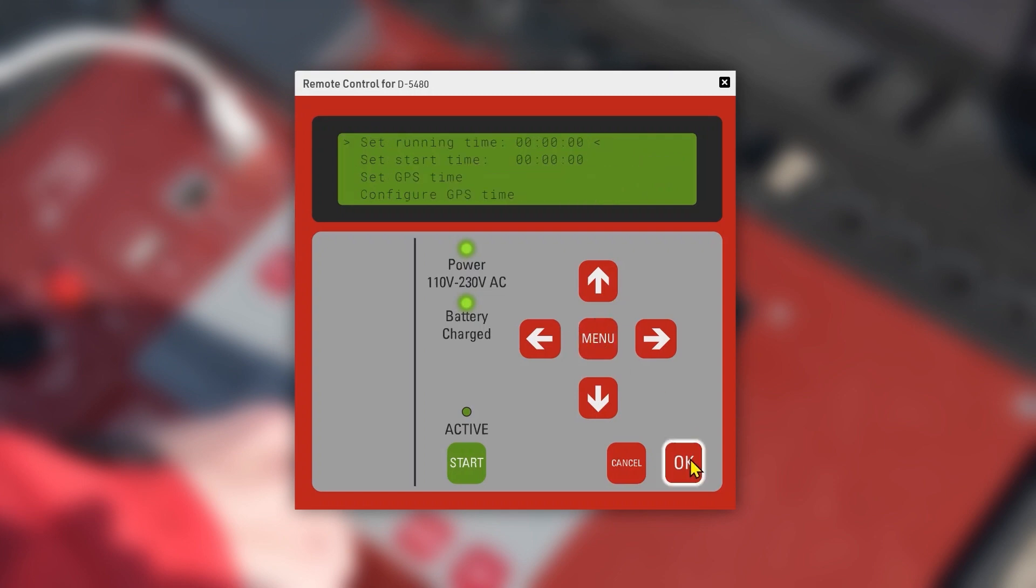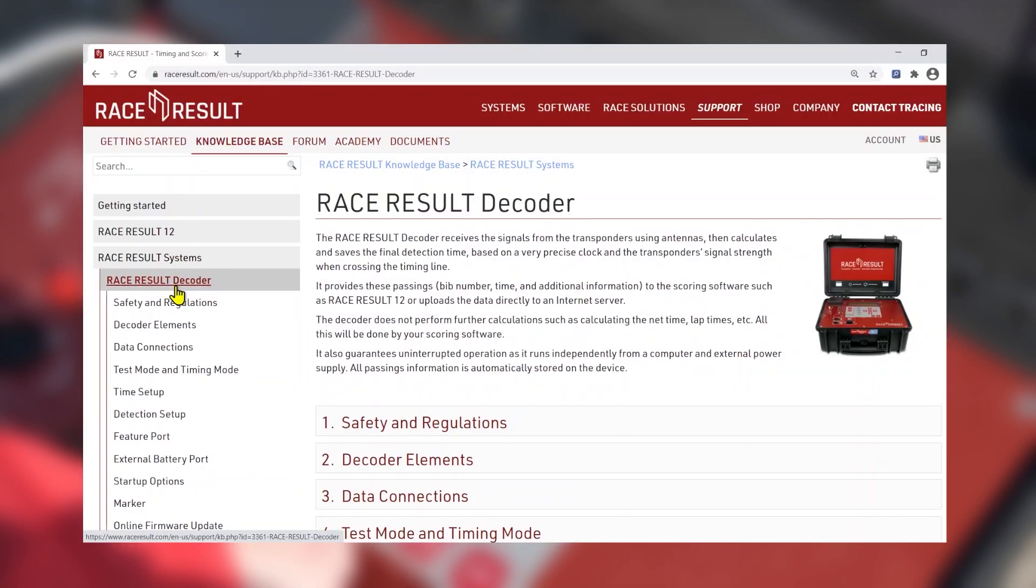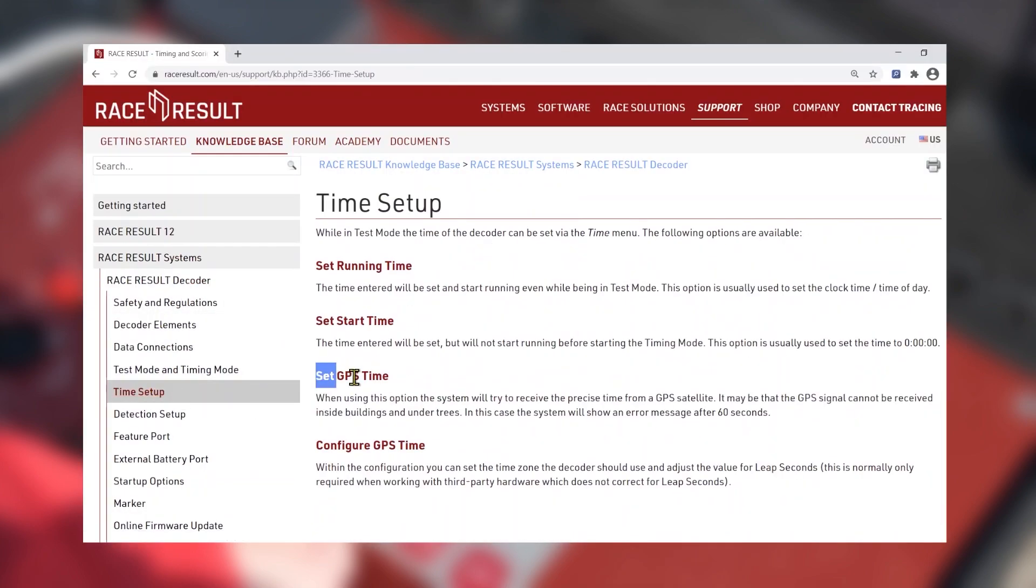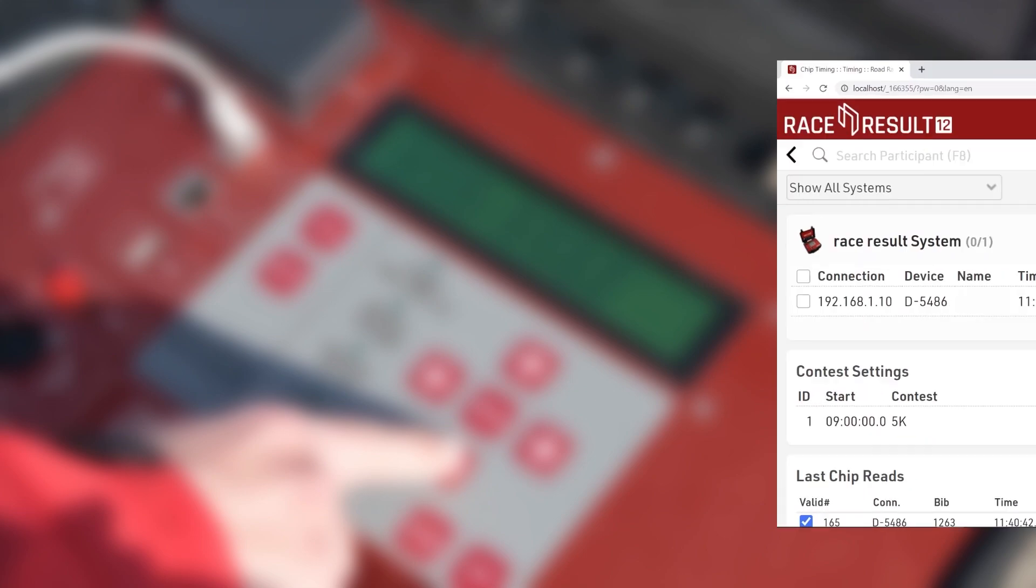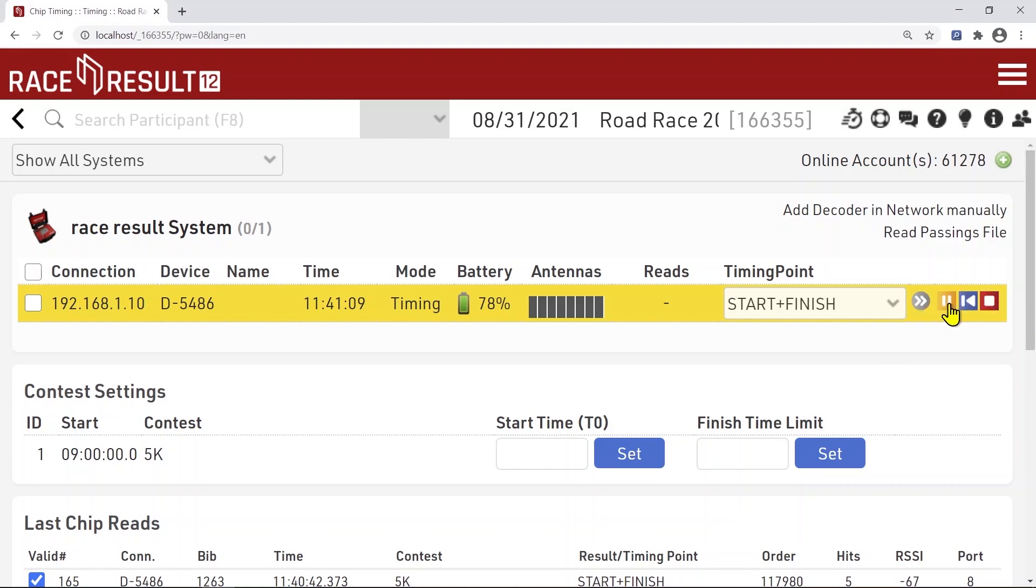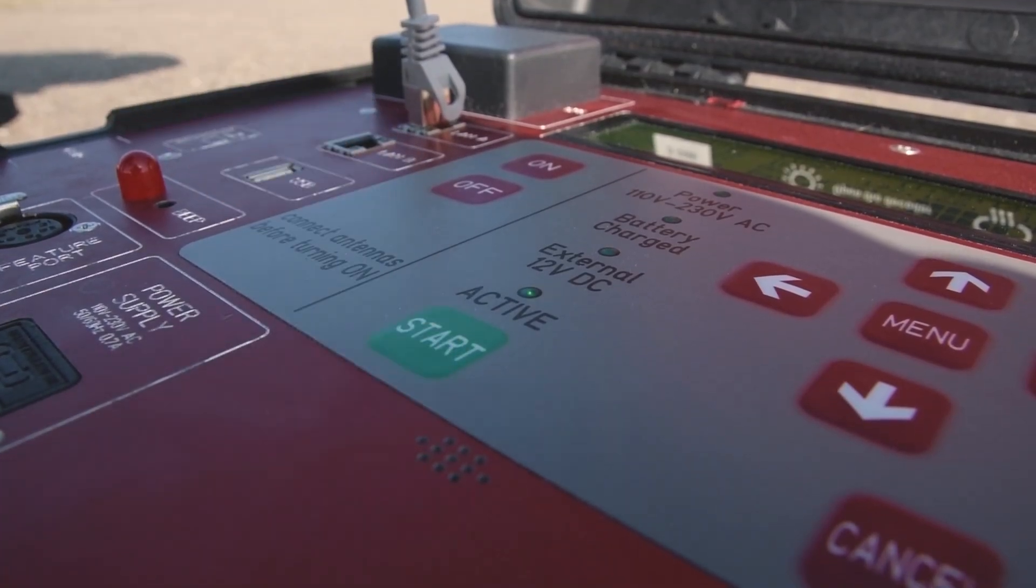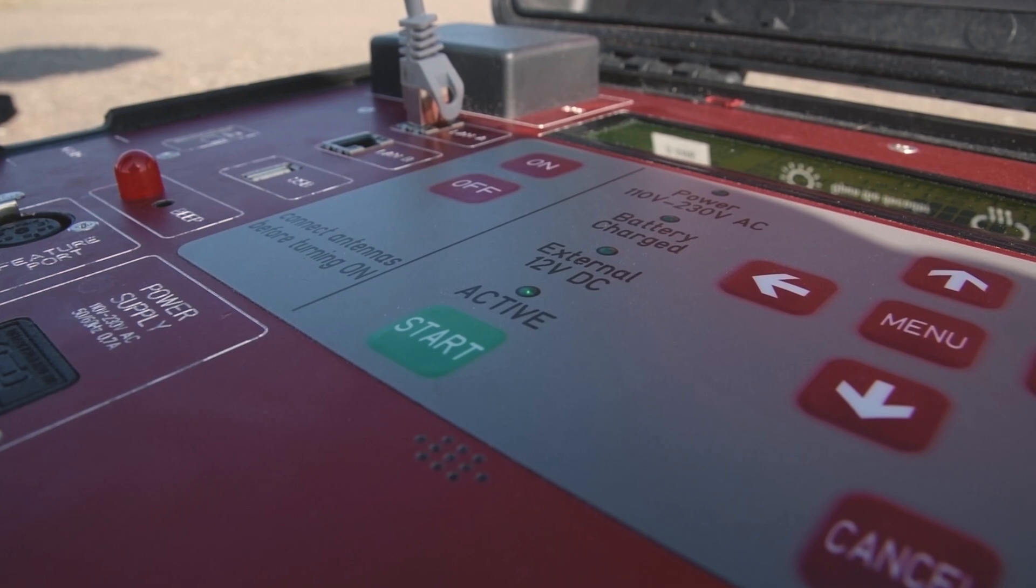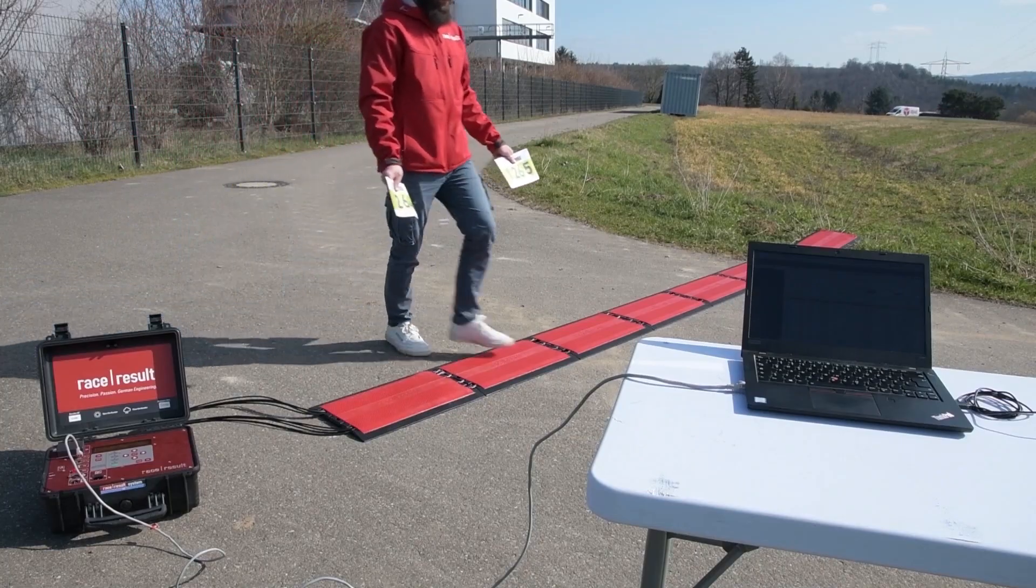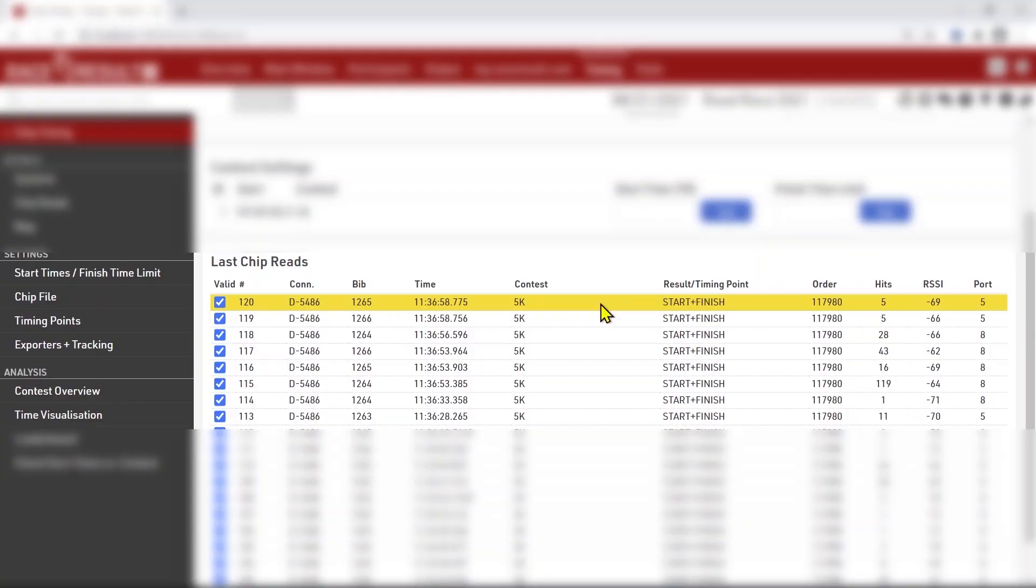If a participant does not wear his BIP correctly, you and your volunteers will easier figure out his actual finish time. Again, check the knowledge base to find out more about decoder and time setup. If the decoder is listed in the Race Result 12 chip timing window, then hit play and you're all set to go. Time to test everything. Press Start on your decoder, grab some BIPs and check if detections are coming in. If yes, you are set for race day.